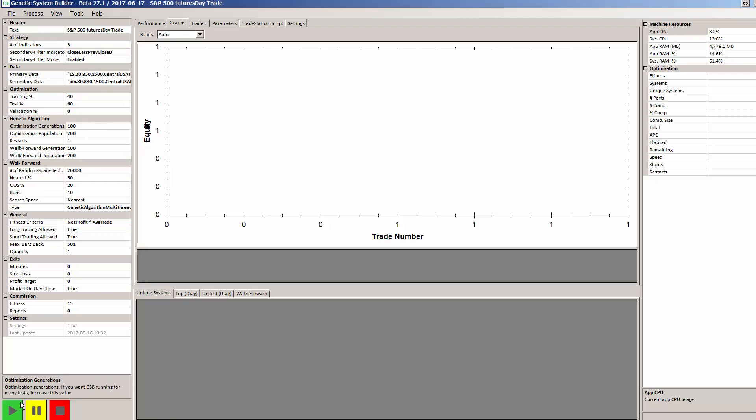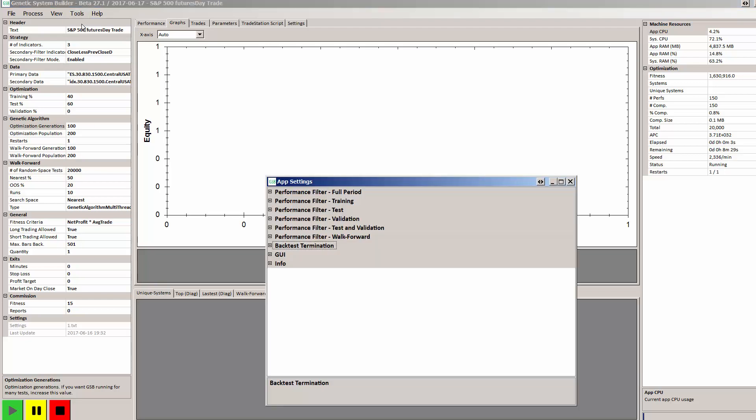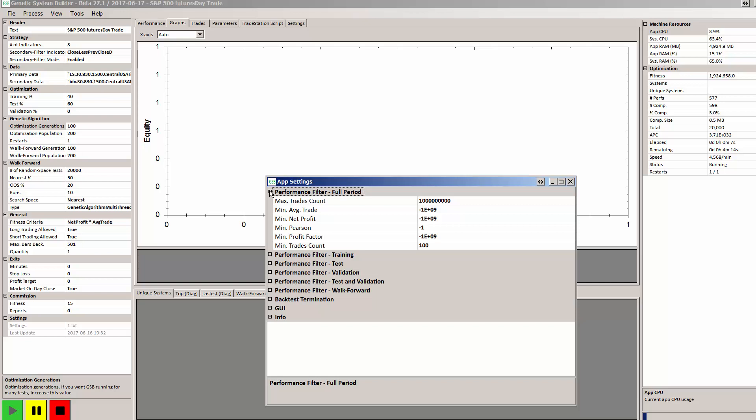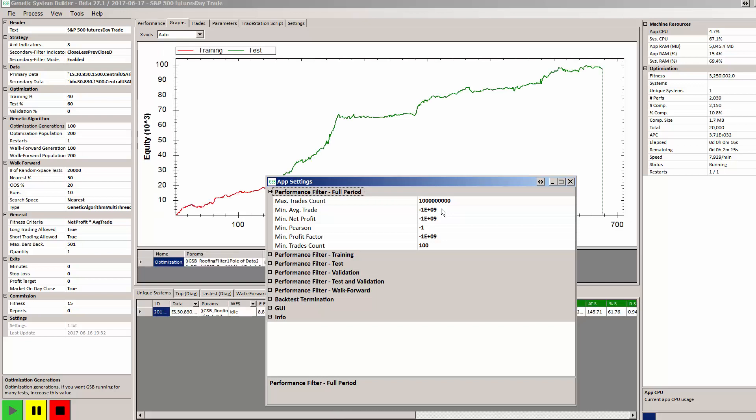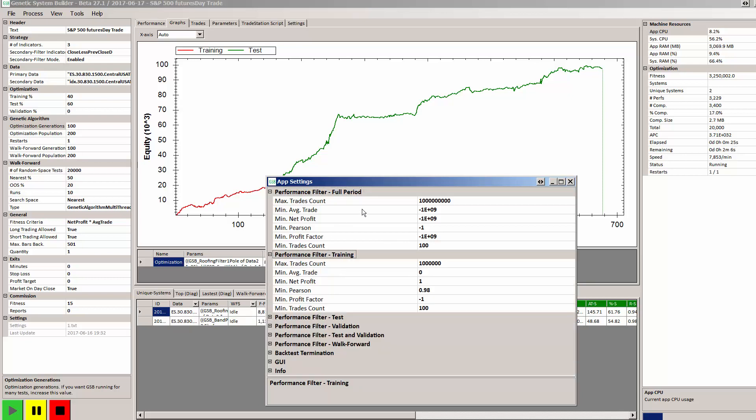We'll just talk about some of the filters that we're using for this demonstration. We would normally have filters to only show some of the better performing systems. But I want to show here that all systems that GSB looks at in its test period will be displayed, whether that be good systems or bad systems.